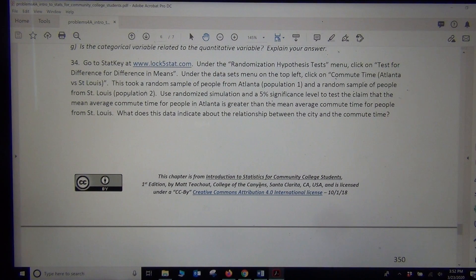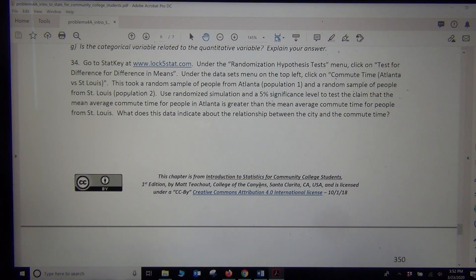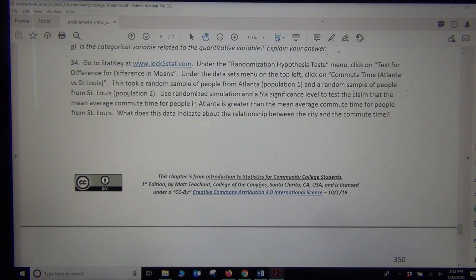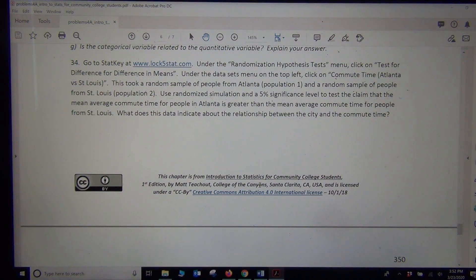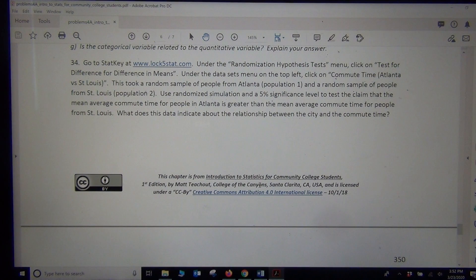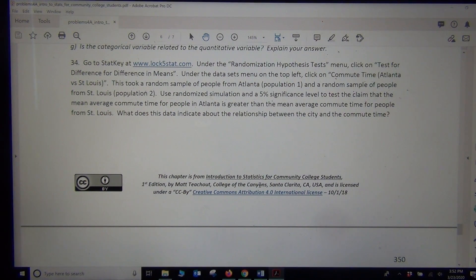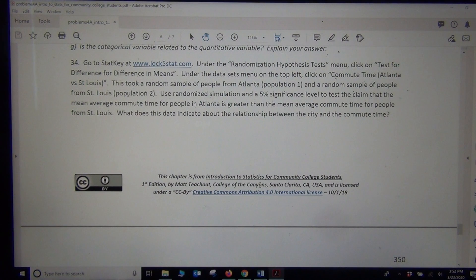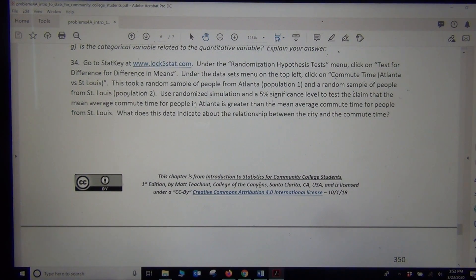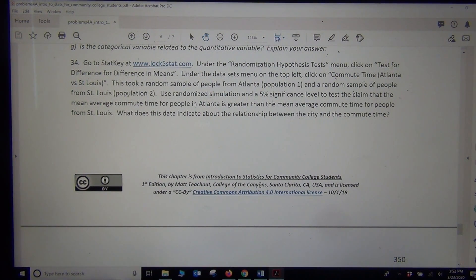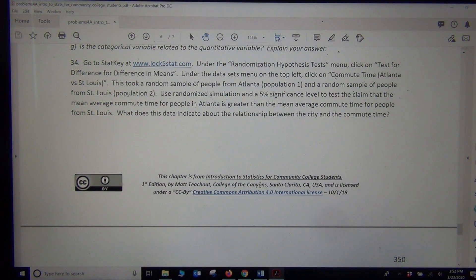So this took a random sample of people from Atlanta, population 1, and a random sample of people from St. Louis, population 2. Using randomized simulation at a 5% significance level, we want to test the claim that the mean average commute time for people in Atlanta is greater than the mean average commute time for people in St. Louis.